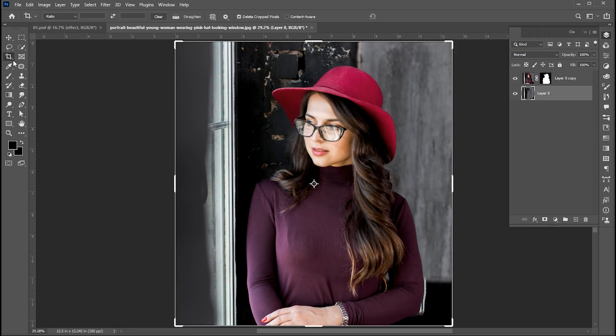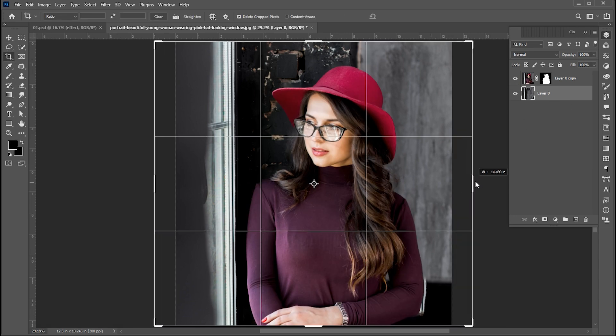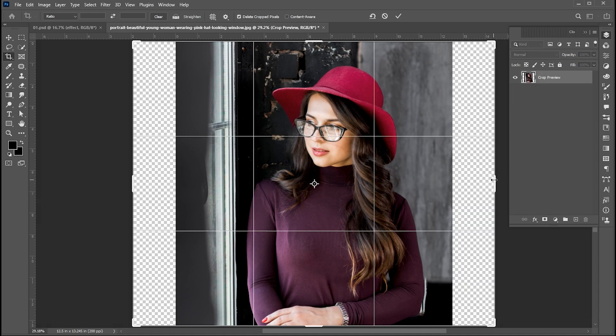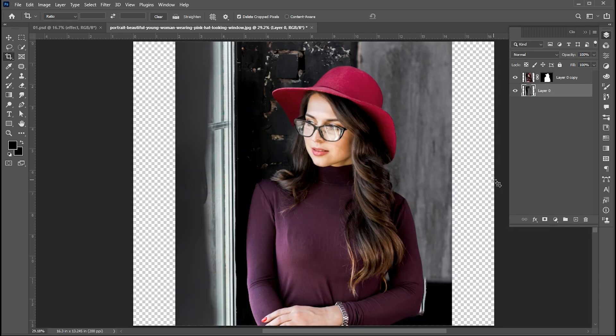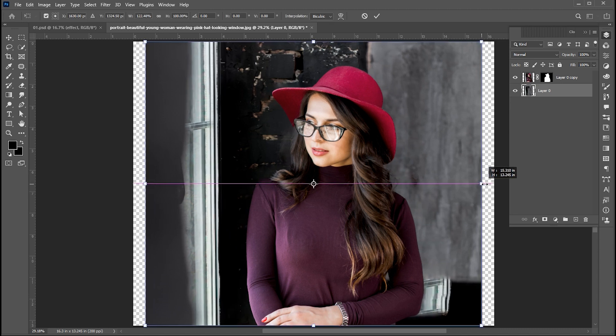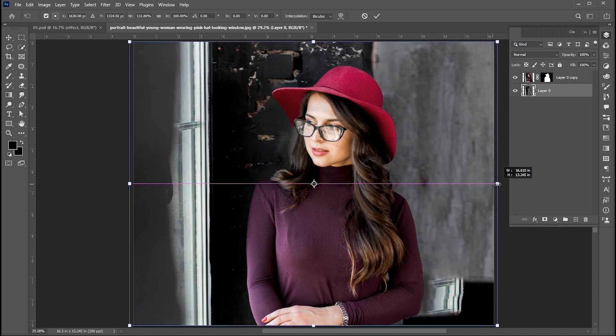Now select the Crop tool and expand this horizontally. Now select the background, press Ctrl+T, and expand this as well.